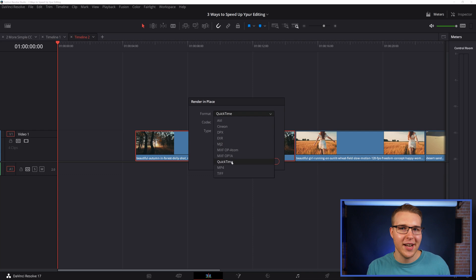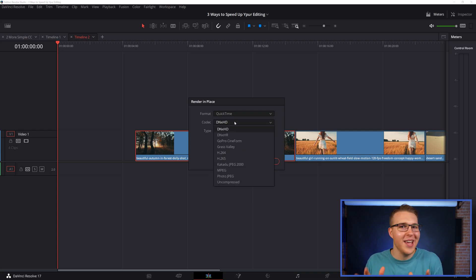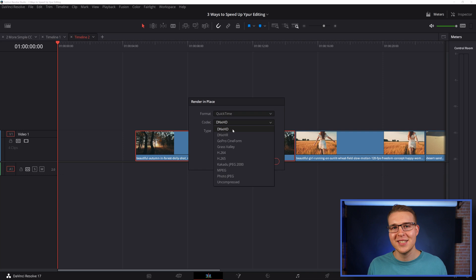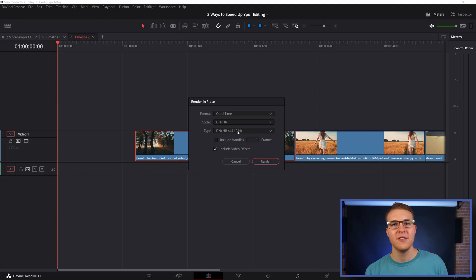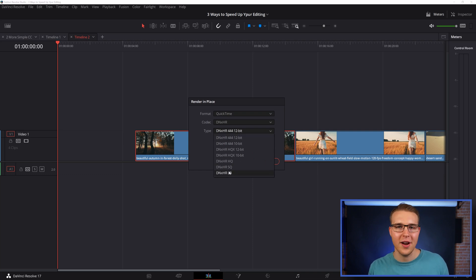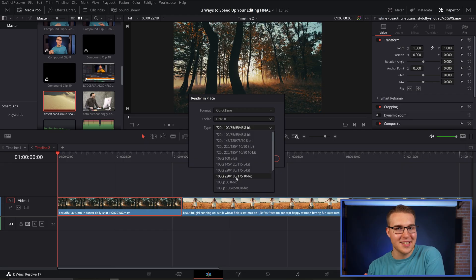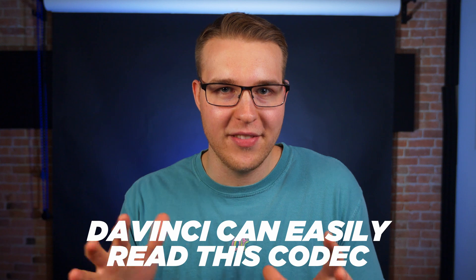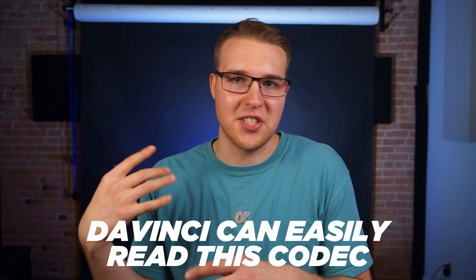This box is going to pop up asking for render settings. Under format, I usually select QuickTime. Then under codec, because I want to ultimately export in 4K, I'm going to choose DNXHR. But if you want to export in 1080p, you can use DNXHD — that stands for high definition, and I think HR is high resolution. Under type, I'm going to select DNXHR LB. If you're using 1080p, you can use the 1080p 8-bit option. The reason we're choosing these settings is because DaVinci can easily read this codec and not have to process and slow down your system.